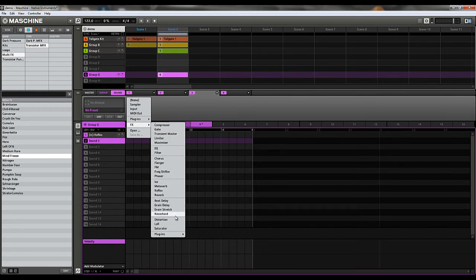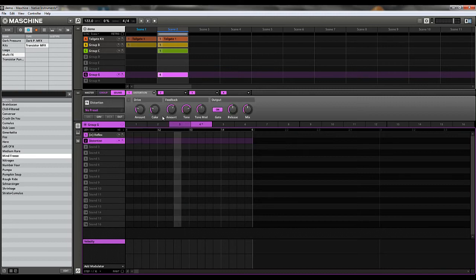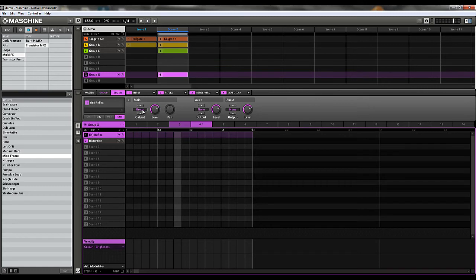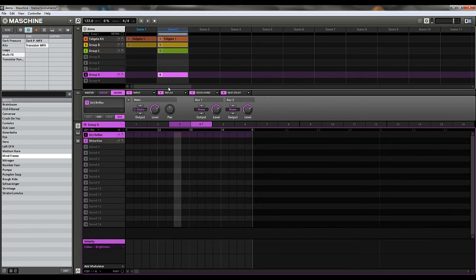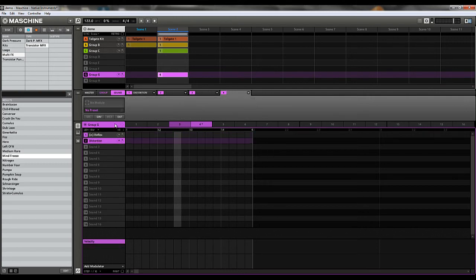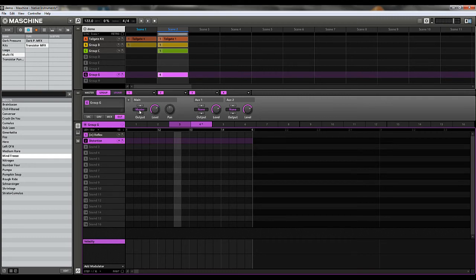Maybe we'll put Distortion on here — bring the dry all the way down and turn the mix all the way up. What we can do is take the sound and its output and change it from Group down to Distortion. So now everything is going to come from the Input, go into Reflex, then ResoCord, then Beat Delay, and then after that it's going to go into the Distortion. If you look at the output, then it's going to go to the Group, and from there you'll see it's going to the Master.